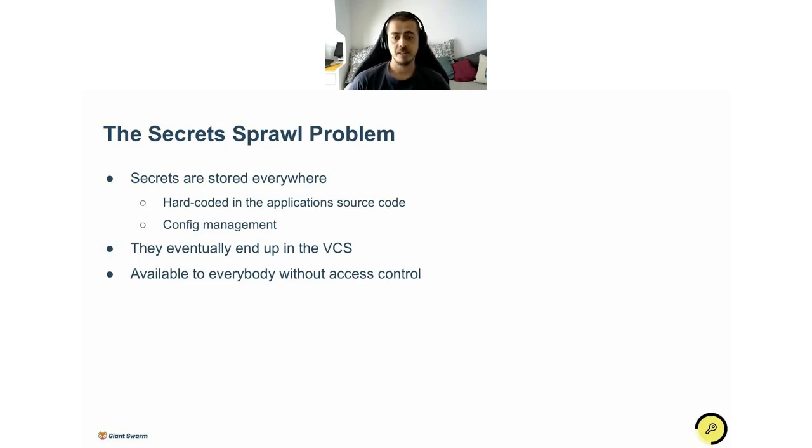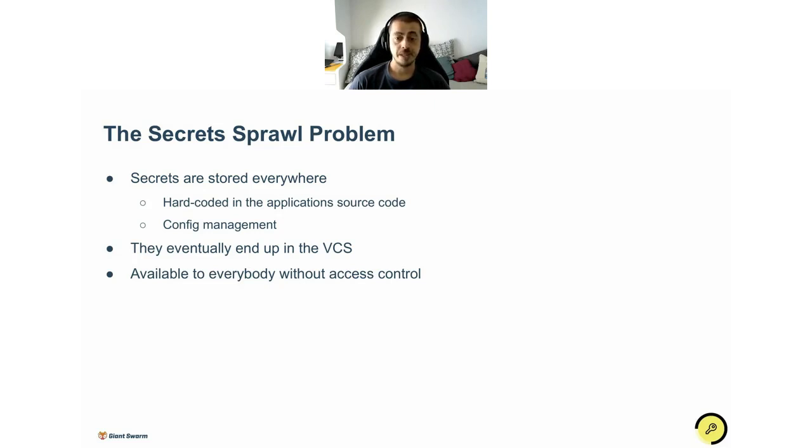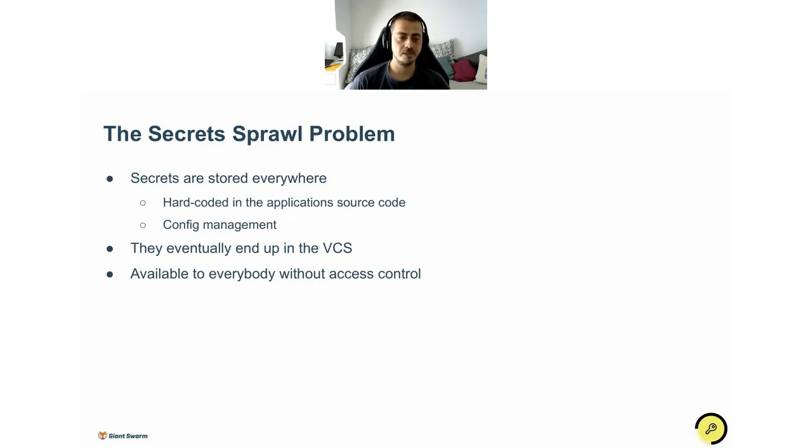There is no audit log about who accessed the secret and when. And also it's hard to rotate credentials, for example if they get compromised. If the same secret is spread all around the place and you invalidate it, it's a huge mess. You have to replace it everywhere.